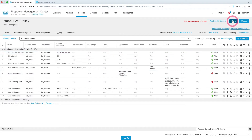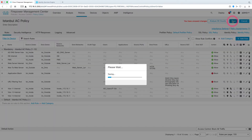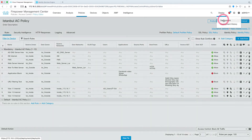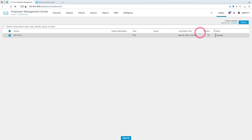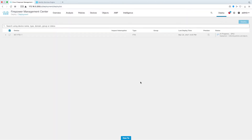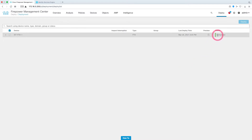Let's save our settings, then deploy and send the changes we made to the firewall. Our deployment process has been completed successfully.